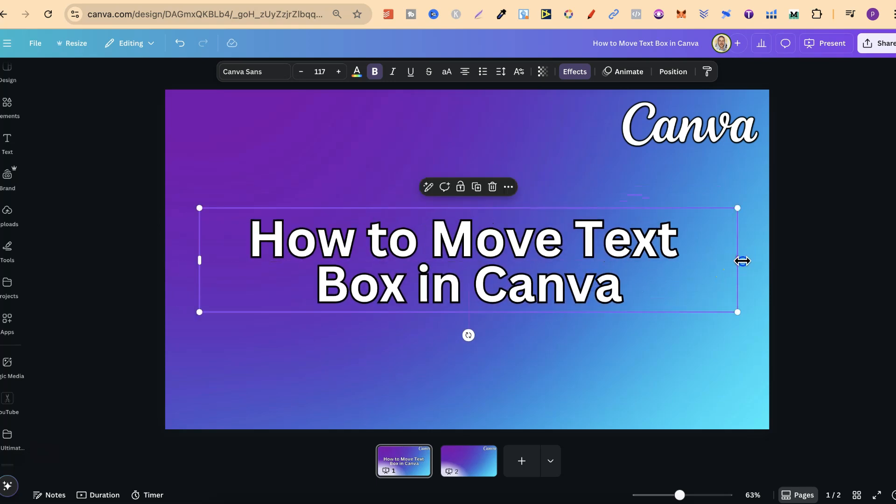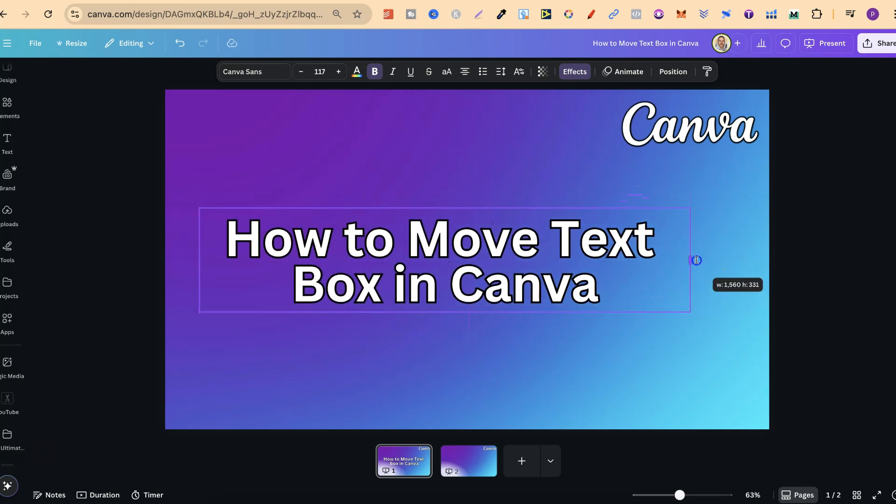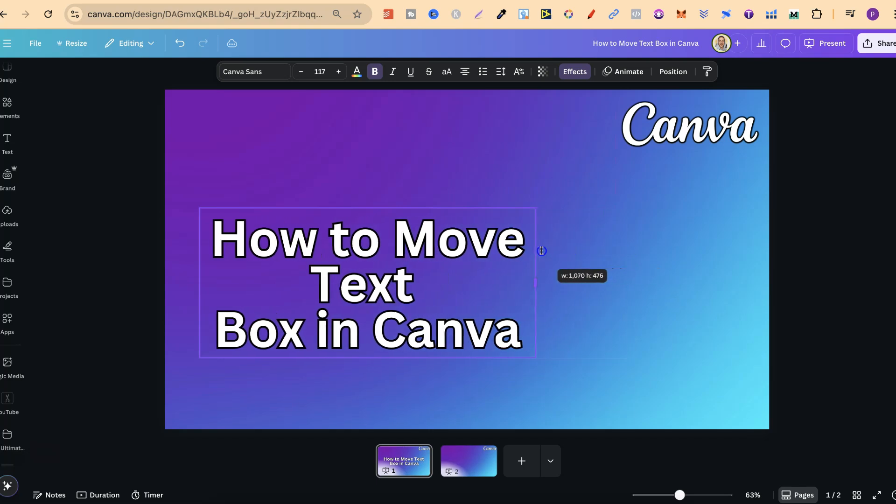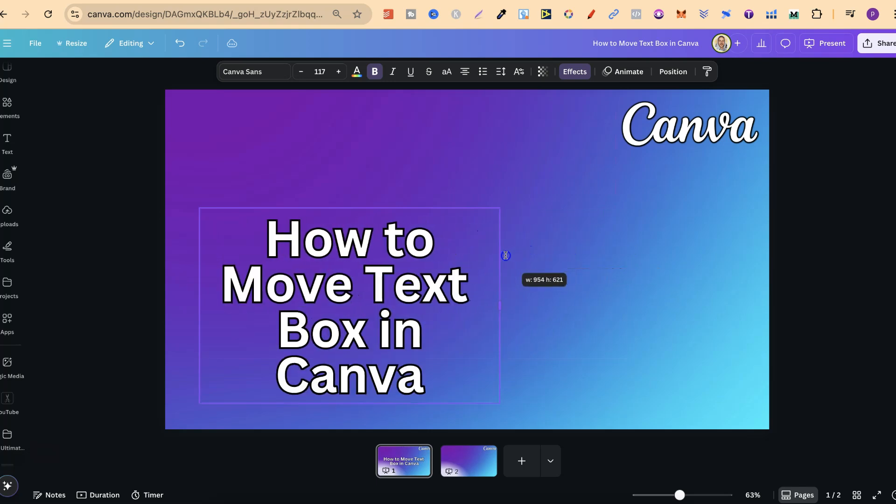Now we can also bring in the sides, but by bringing in the sides, adjust the text, just like this.